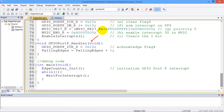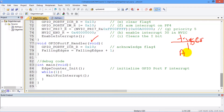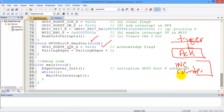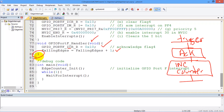Here's our interrupt service routine. On the trigger, which is the falling edge of the switch, we're going to first acknowledge by clearing the trigger flag by writing a 1 to the ICR register. And then we're going to increment the counter, which will count the number of times the switch is pressed. Then we'll return from interrupt by simply returning.